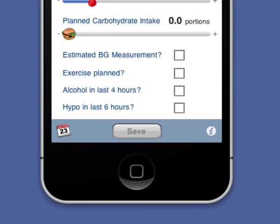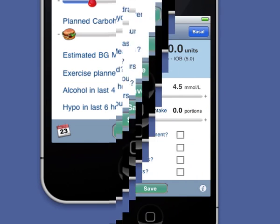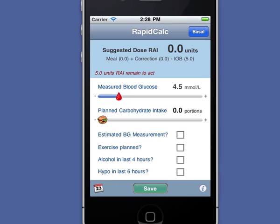If I tell RapidCalc that I've experienced a recent hypo or had a drink, it'll adjust the suggested insulin dose in accordance with recommended safety guidelines. I can mark a record to show that my blood glucose reading was an estimate or that I'm planning exercise. All this information and any notes I add are stored in the dose record and flagged with an icon in the history view.